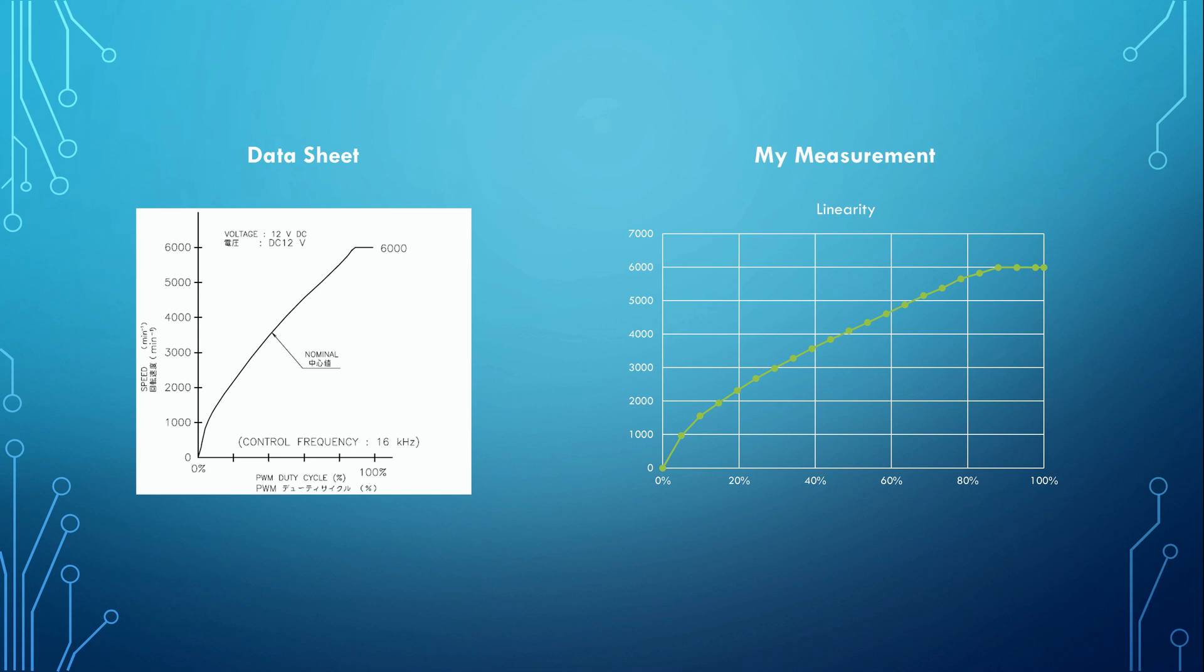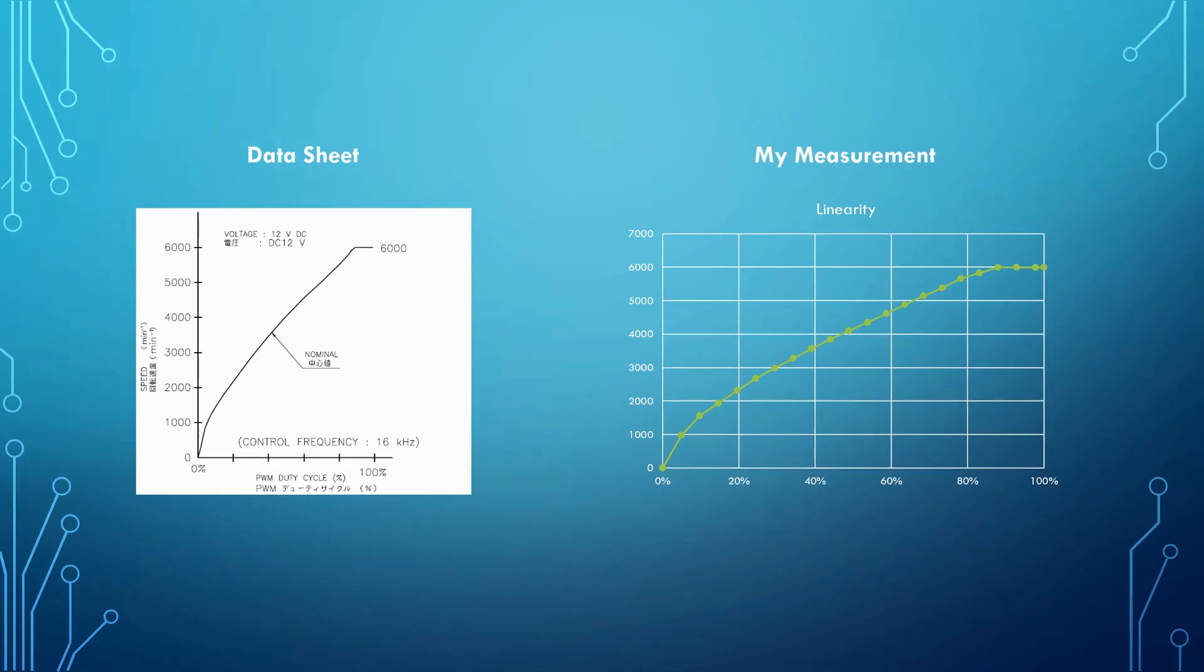The output shows now the so-called transfer function of the fan. This function is not completely linear. A comparison with the specification shows that everything works as expected.